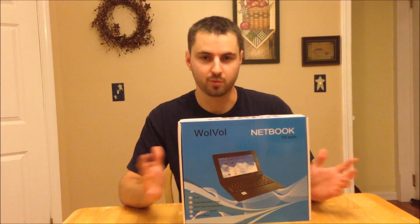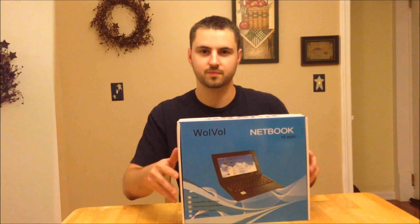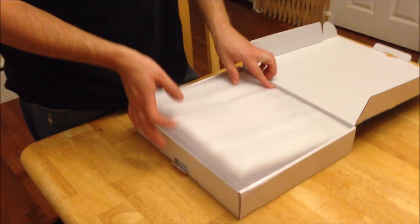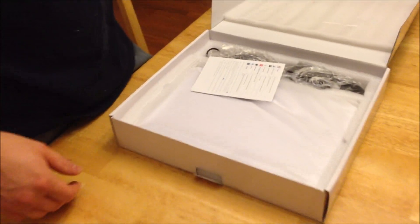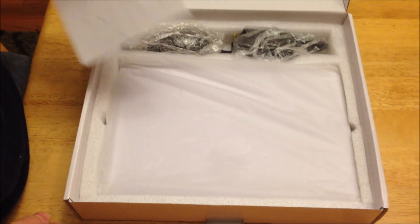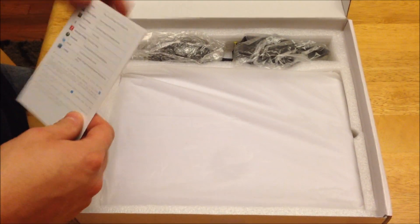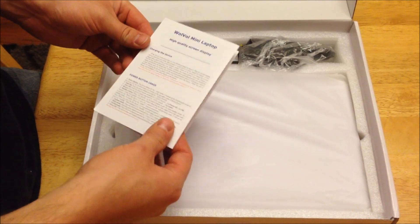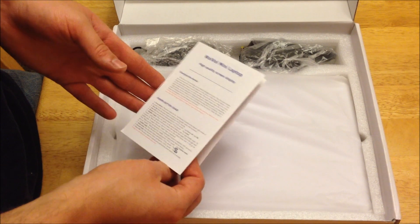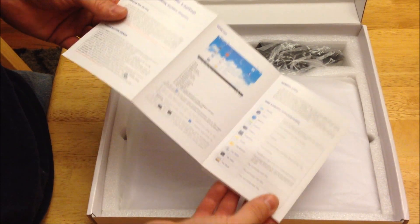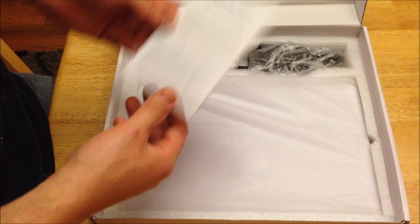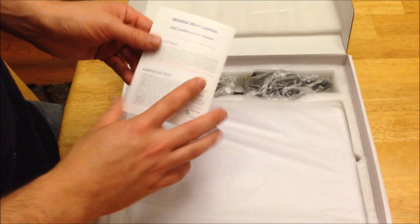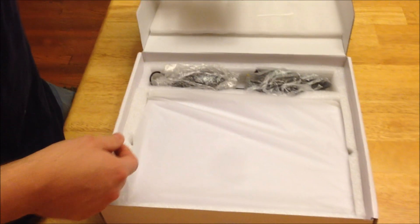So what I'm going to do is unbox it for you and then we'll go through all the features and show you how well it works. Alright, so let's open it up and see what we've got. So as you can see it's well packed. Everything is kept secure. Here is the Wolvol mini laptop owner's manual where it tells you how to use the device. It's a very easy laptop to use so they don't really need to put much in the manual here but everything you need to know is in here.